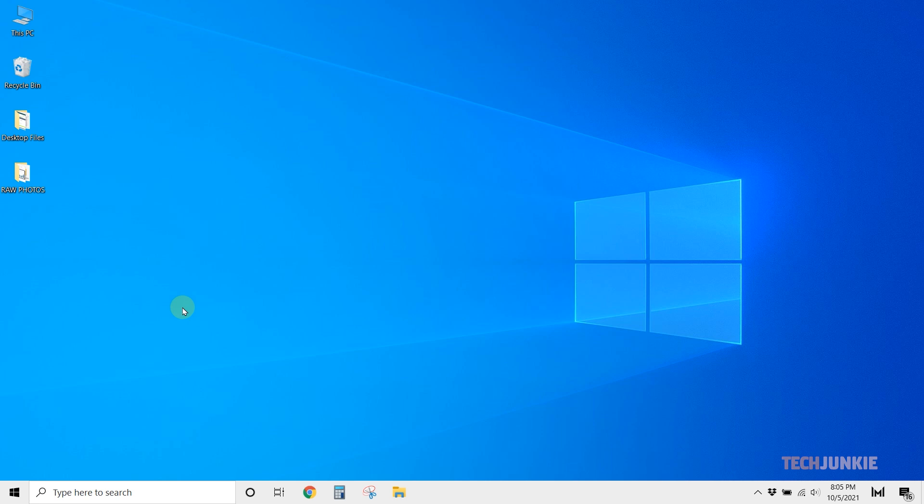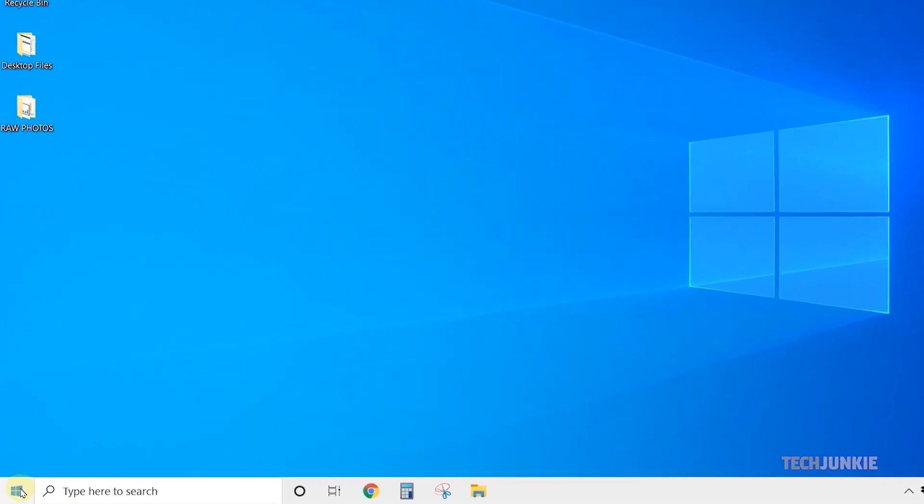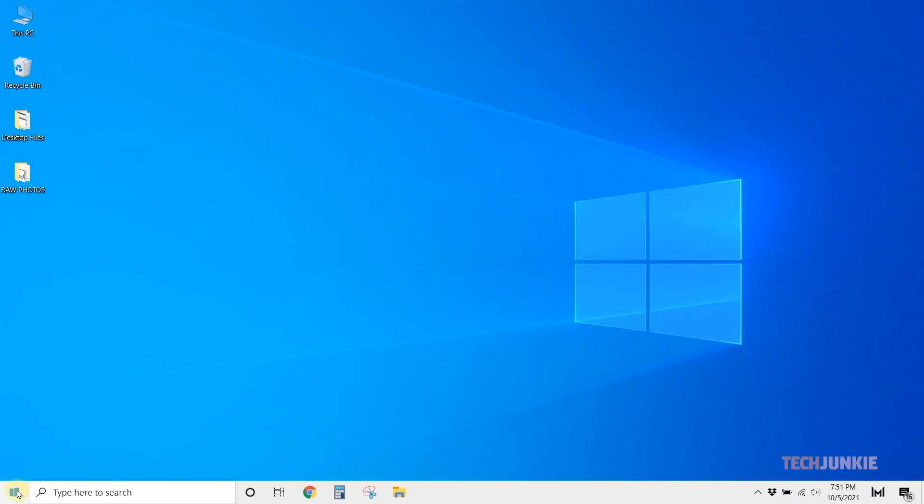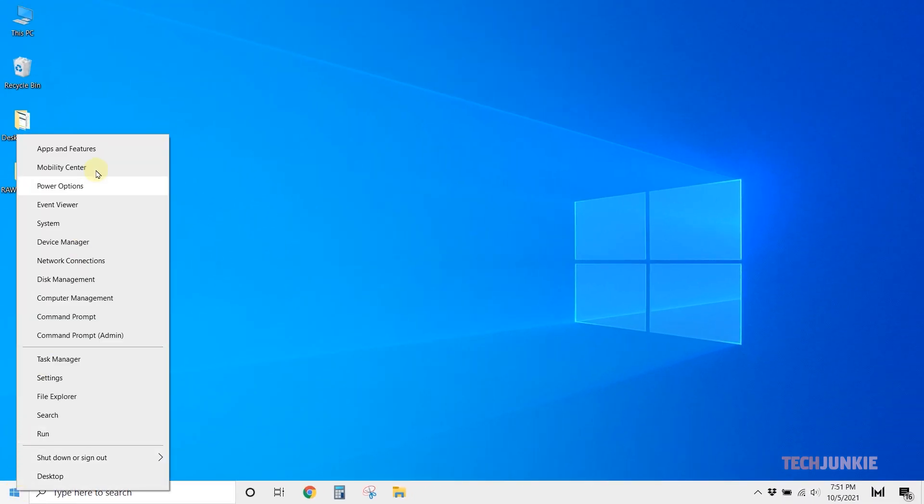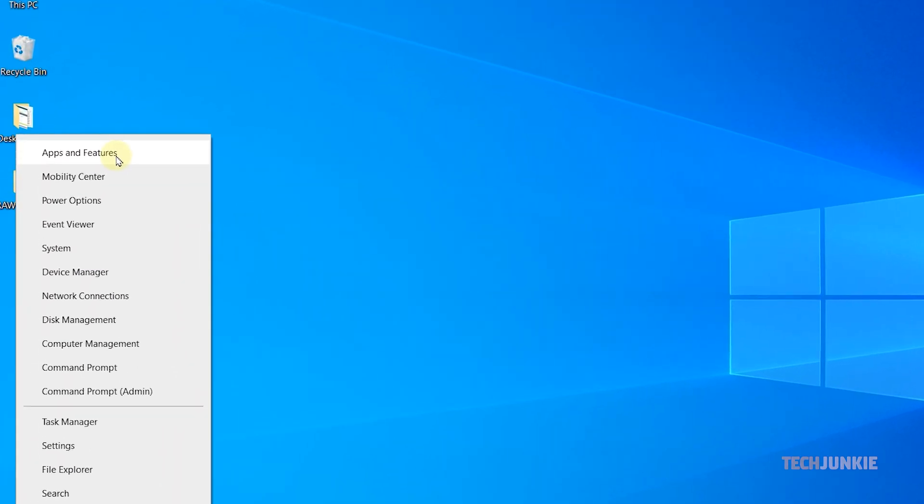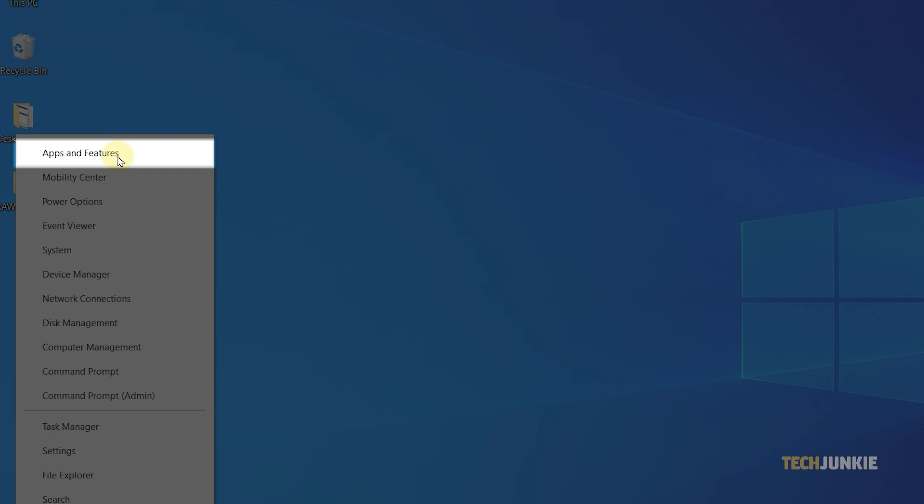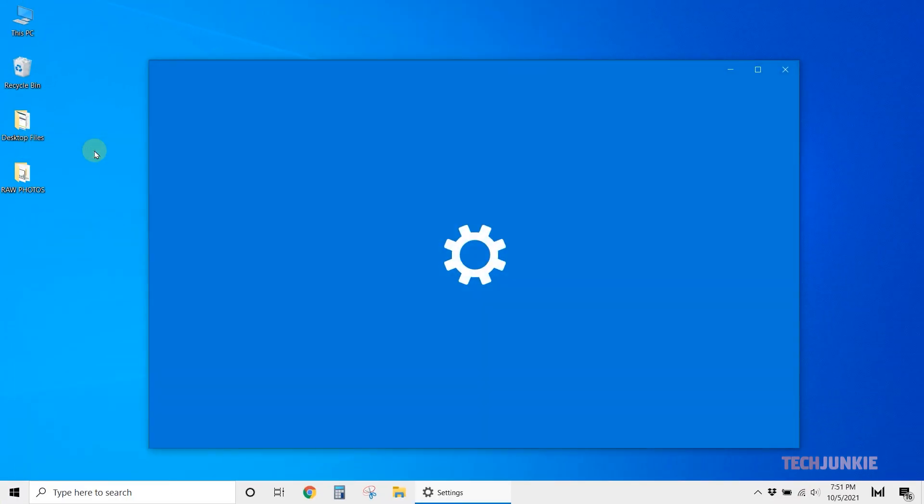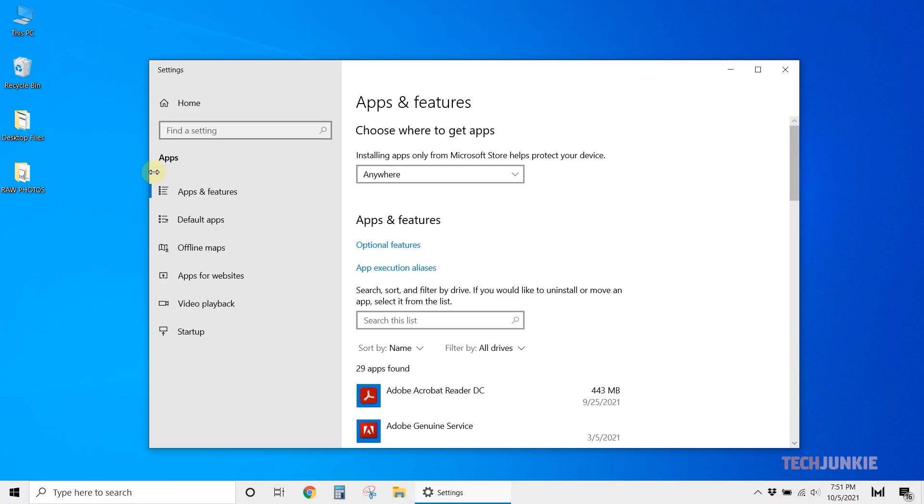If you still get the error, you may need to uninstall larger apps or move larger files and folders to an external drive. You can find a list of installed apps by right-clicking on the Start menu and selecting Apps and Features. From here, arrange everything by size, then click and uninstall everything you don't need.